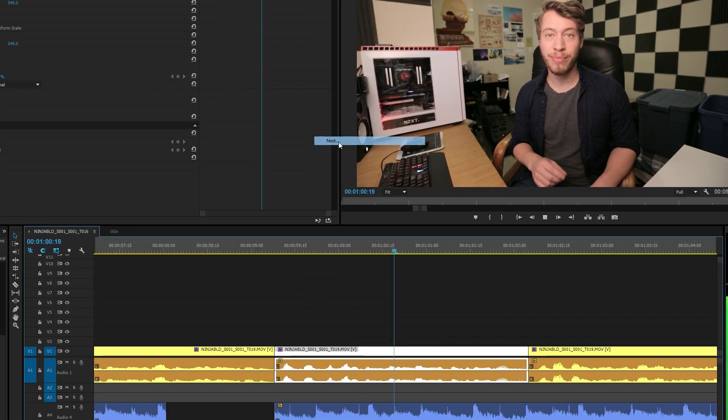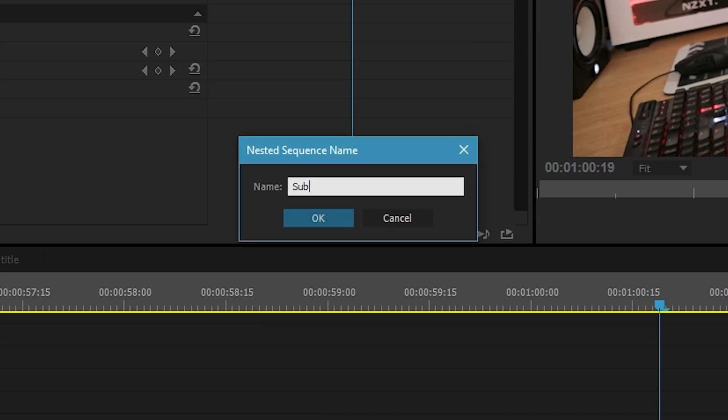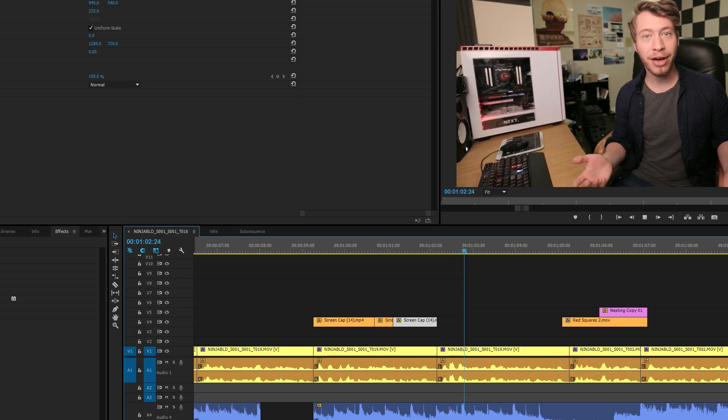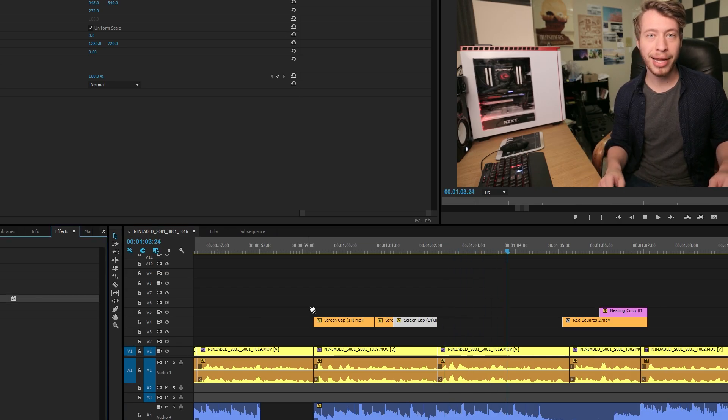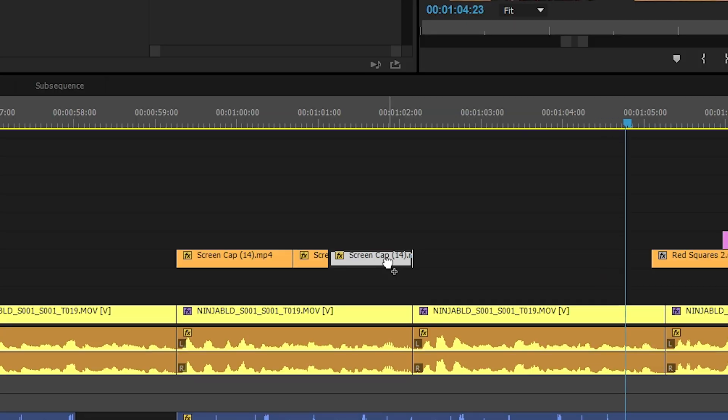Right-click, hit nest, and you've made a sub-sequence within your timeline. Then go back out into your original timeline and you're able to make changes to the clip.